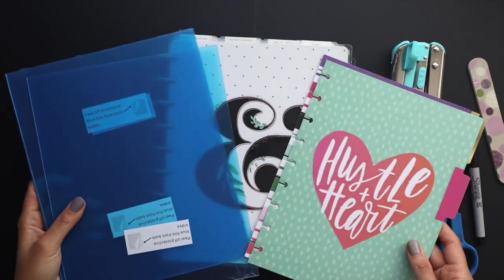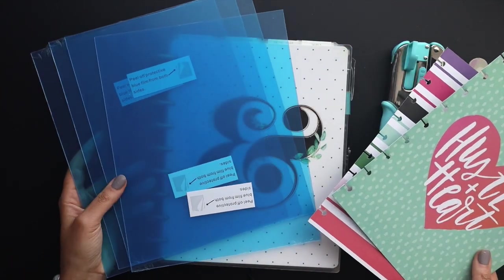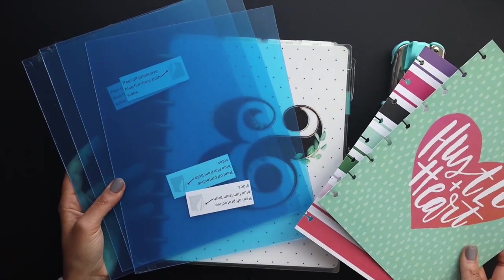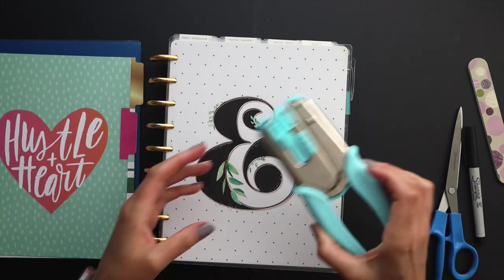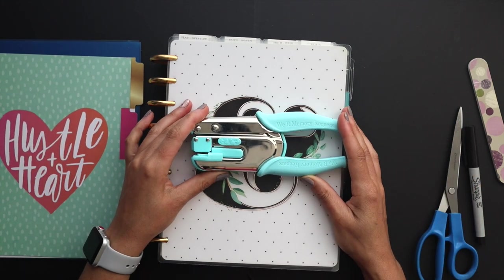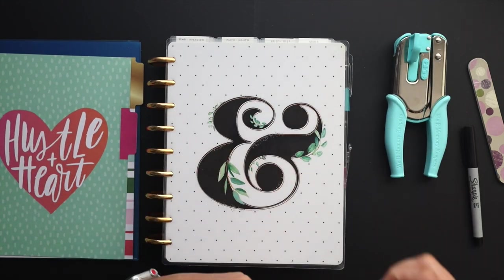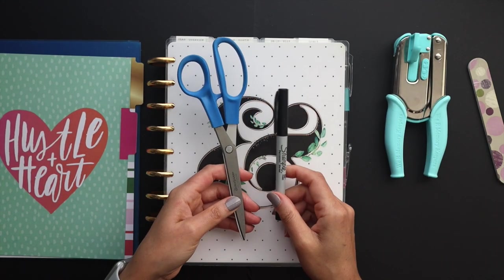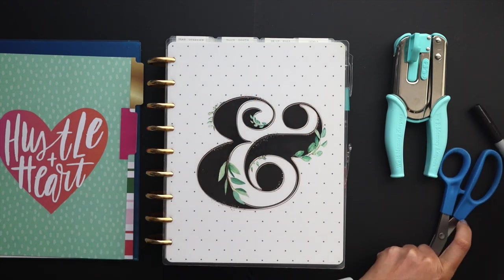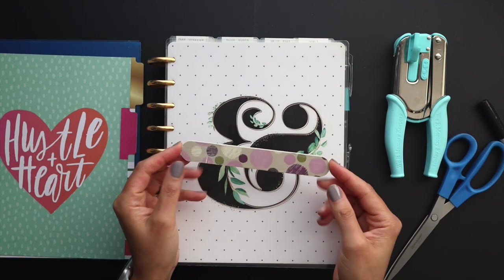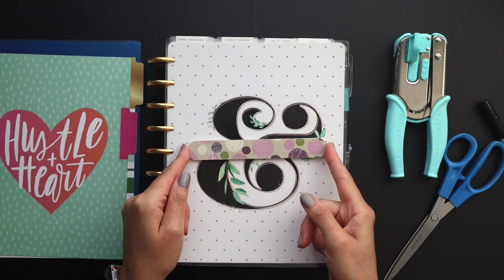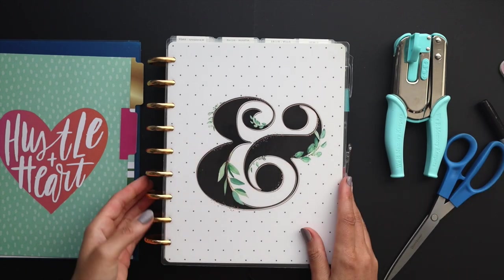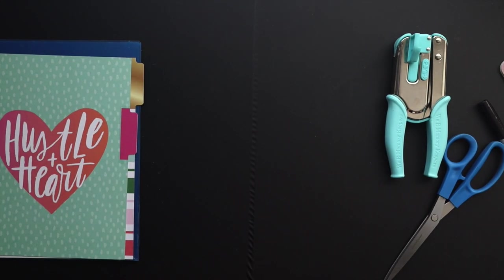I've got some old dividers here as a template as well as the plastic sheets ready to go, as well as a hole punch here for my disc punch. I've got some scissors and a sharpie and a file just to kind of clean up those edges. So that said, let's jump in.